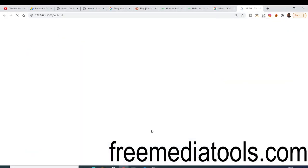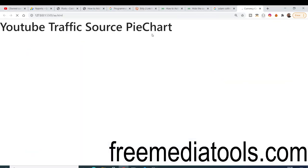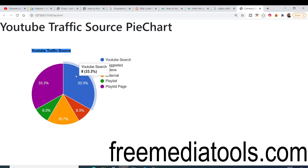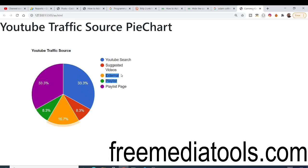Now if I open with Live Server, you will see a traffic source pie chart is ready. You can see YouTube search, suggested videos — a nice breakdown of the traffic coming to my YouTube channel. You can make any sort of pie chart with any level of complexity. This is a basic example of how to make one.